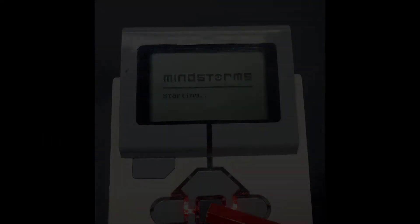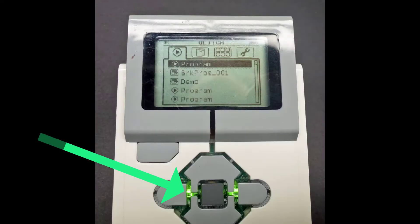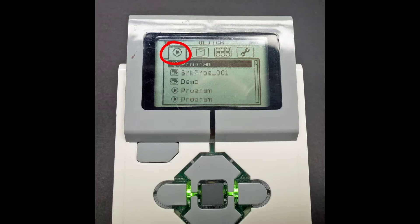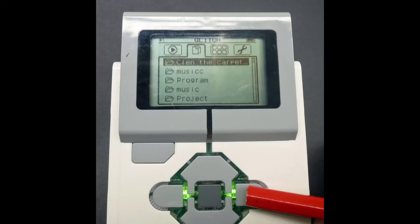When the light is green, check which menu item is being used. Press the right-hand EV3 button. The menu indication will move one item to the right.